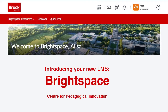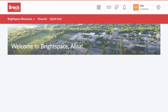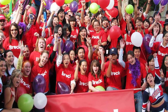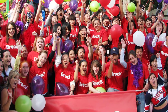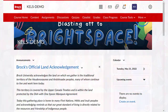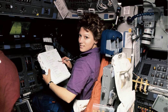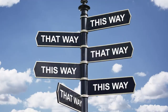Welcome to Brightspace, Brock's new learning management system. We are all excited to introduce Brightspace to our community of instructors and learners. But before you blast off building your content in Brightspace, we thought we might help you with some basic navigation. We promise it won't be that complicated. We just want to point out some directions when you land in Brightspace.